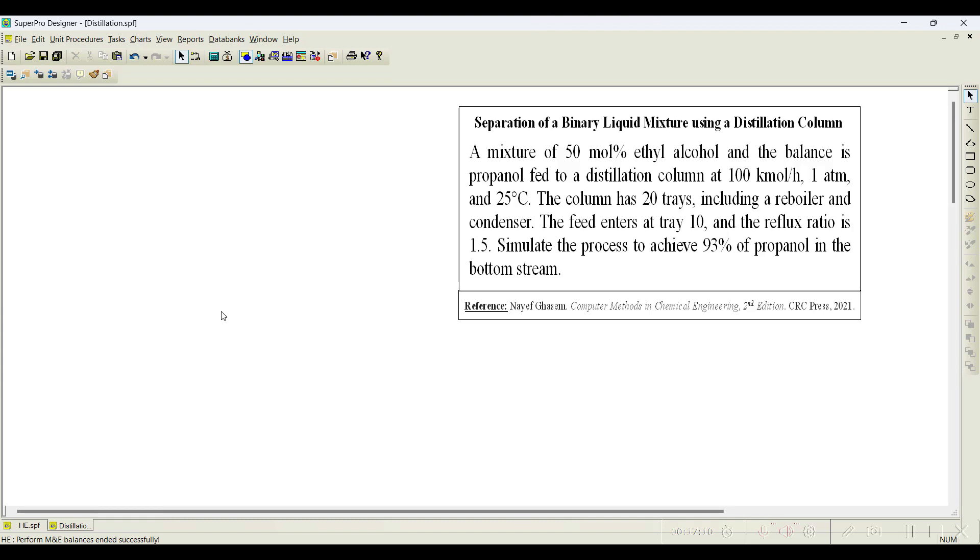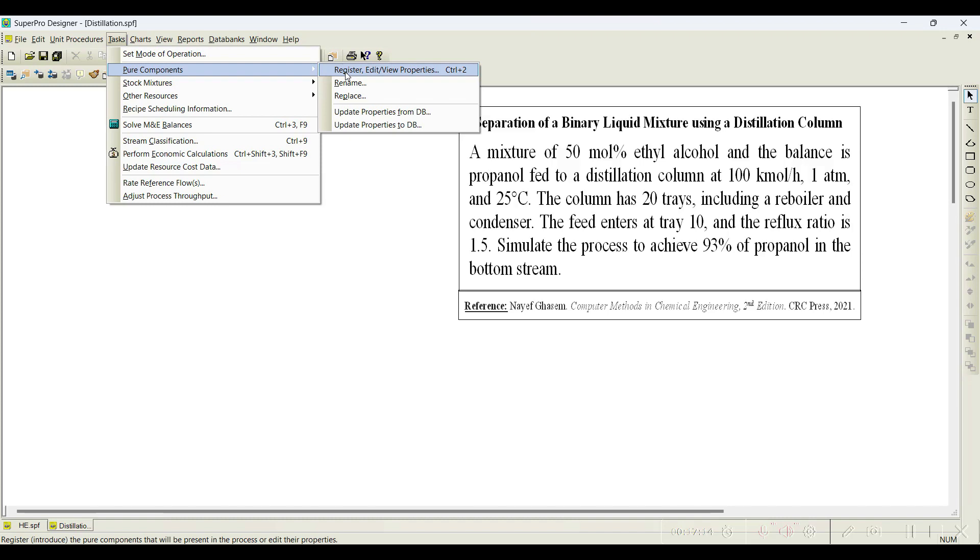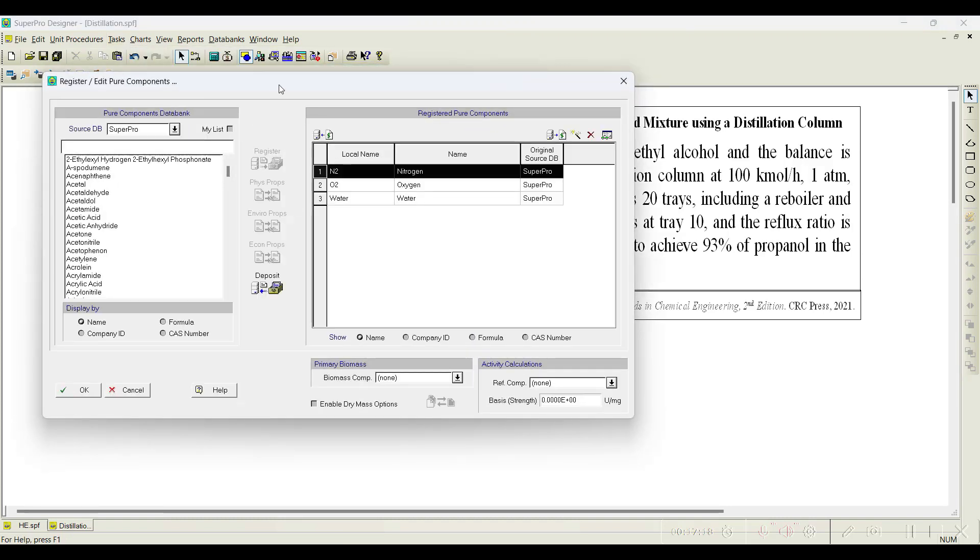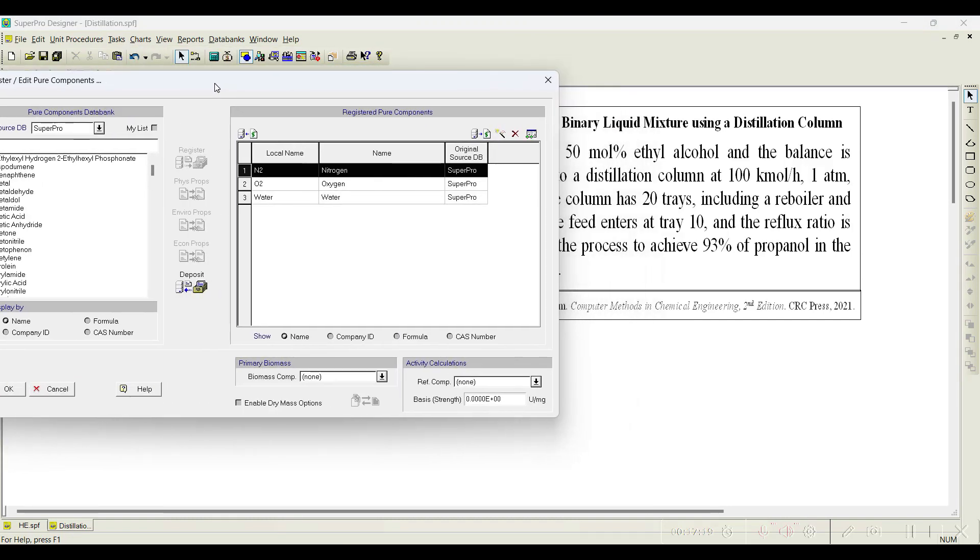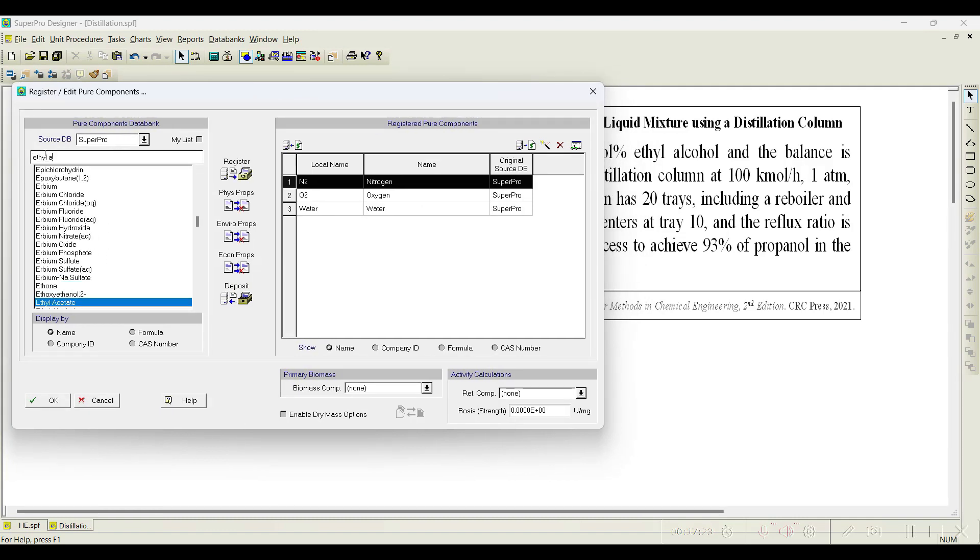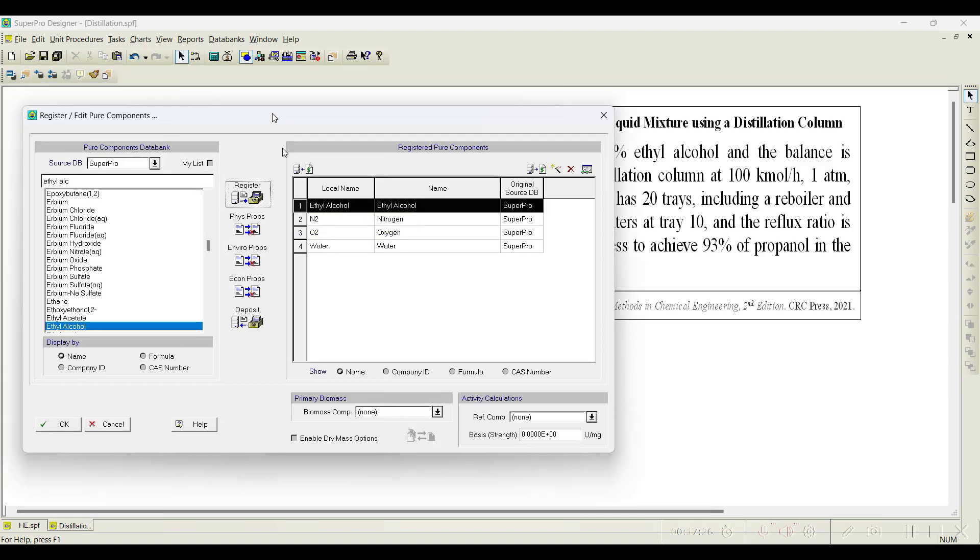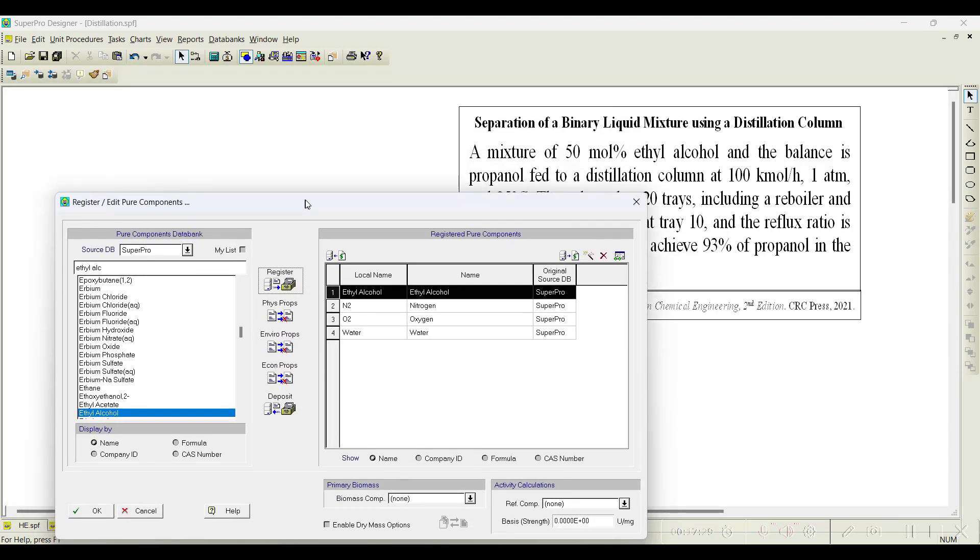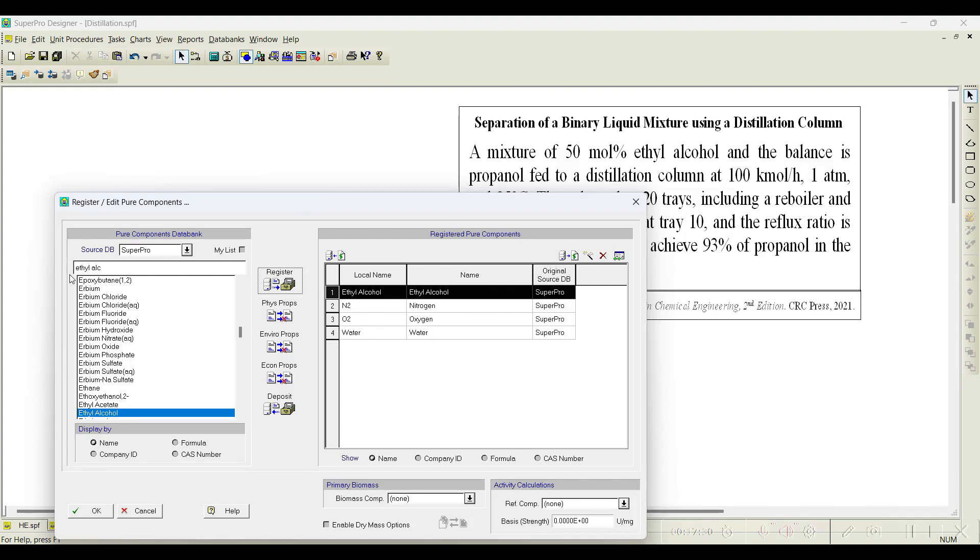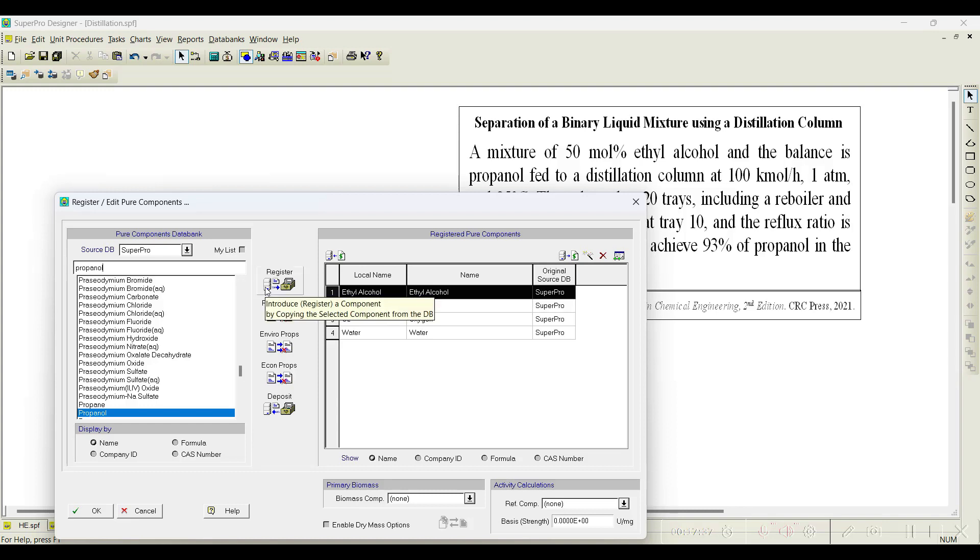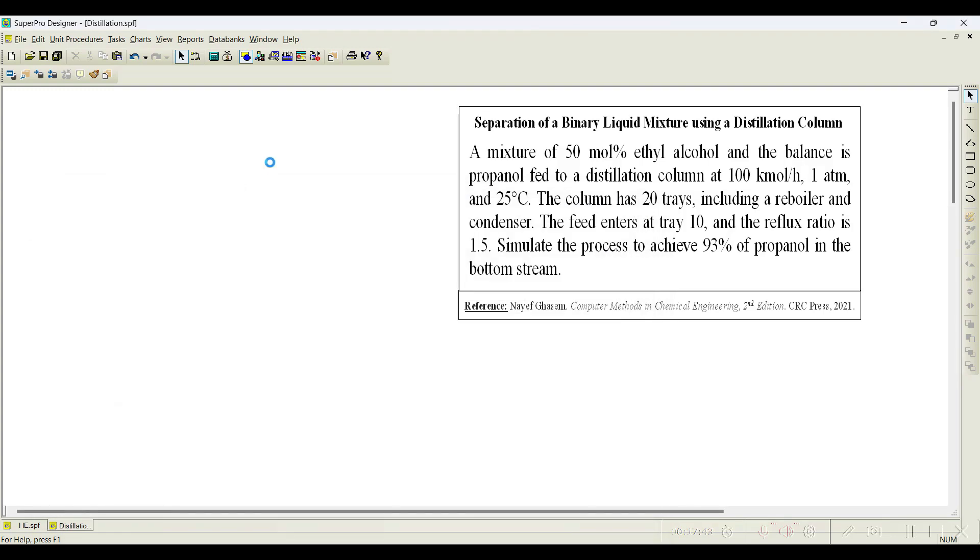First let us register the pure components required for the simulation. Go to task pure components register. We need to first register ethyl alcohol, next one as per the problem statement is propanol. These widely used chemicals or pure components in various industries are already available in the database. Register them, click OK, only two components.